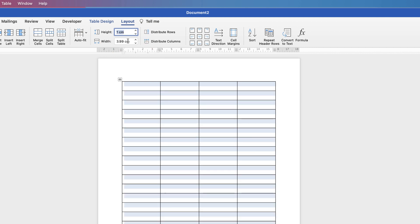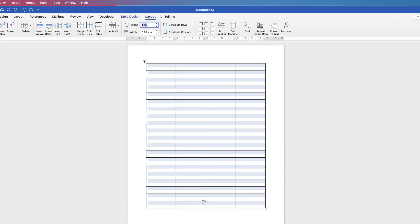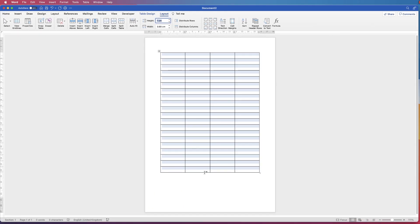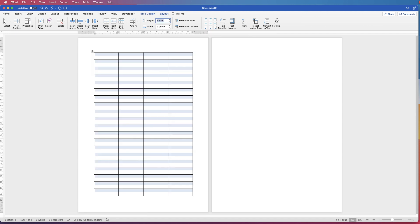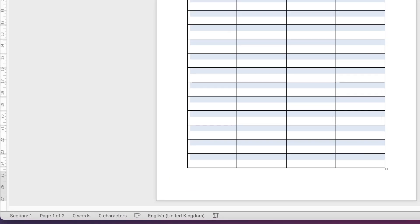If I enter 1, you can see it doesn't quite stretch to the end of my document, so I'm going to choose 1.2. You can see I've created an additional page, so I want to get rid of that.